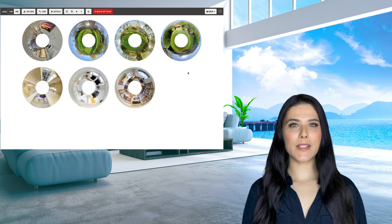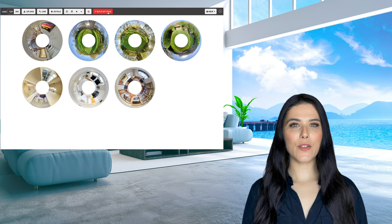Once your photos have been processed, just click on the build my tour button above your donut shaped images.